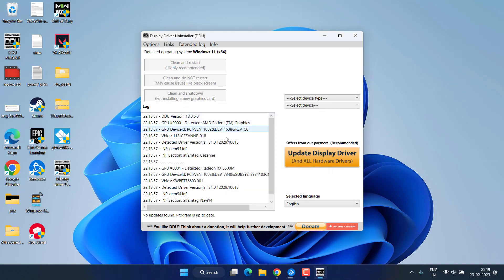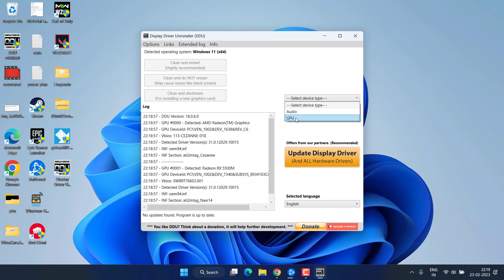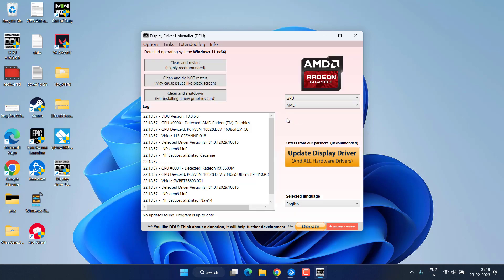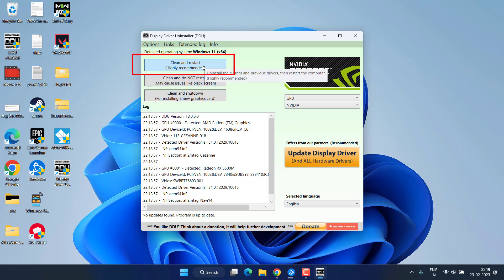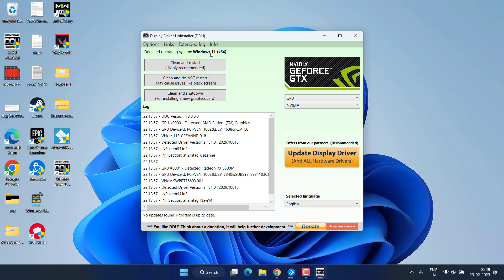Now it will automatically detect your display driver. From the device type simply choose the GPU option. Over here I have an AMD that's why it has detected the AMD graphic card. At your end it must be NVIDIA so it will detect NVIDIA. Once it is chosen go ahead and click on the option clean and restart. This will completely clean the drivers of your NVIDIA present into your system and then restart your PC. During this process your screen may get black for few seconds so you do not need to worry.